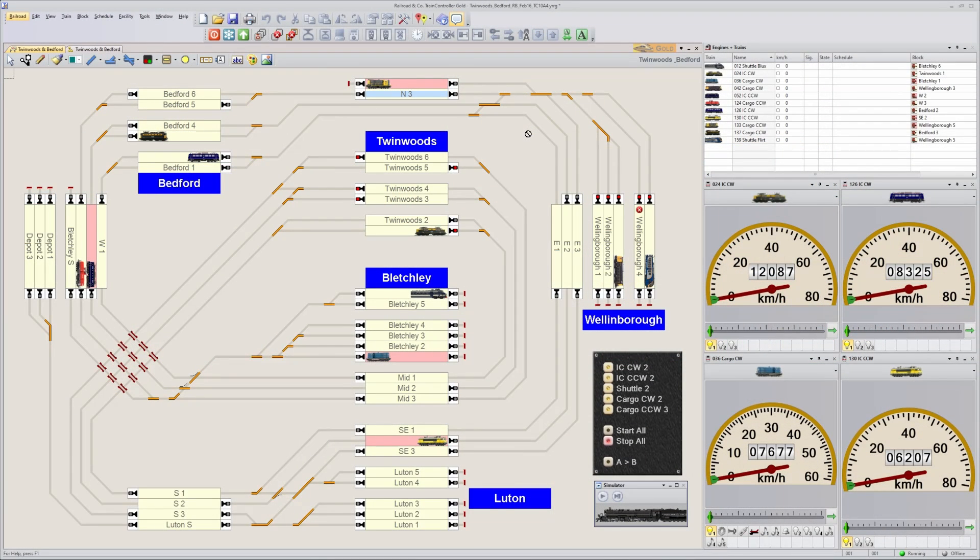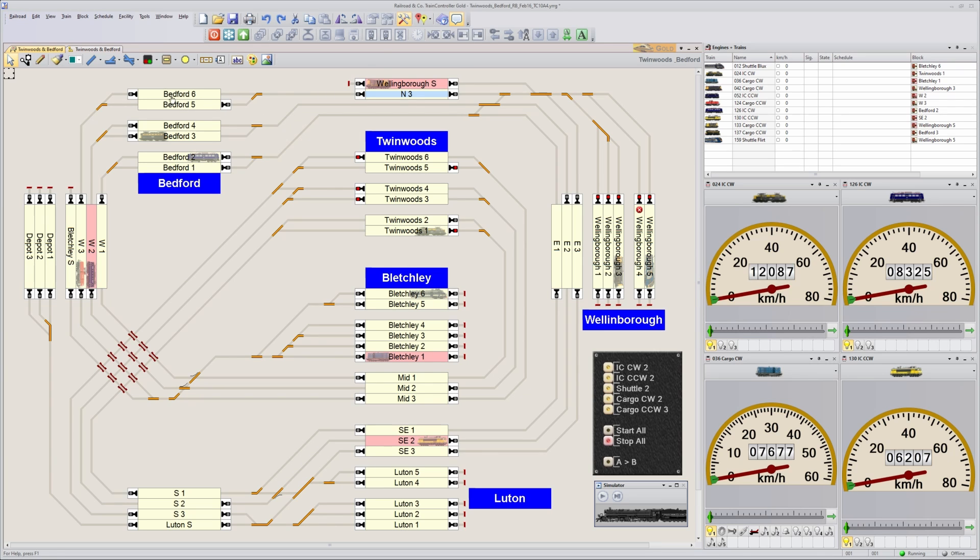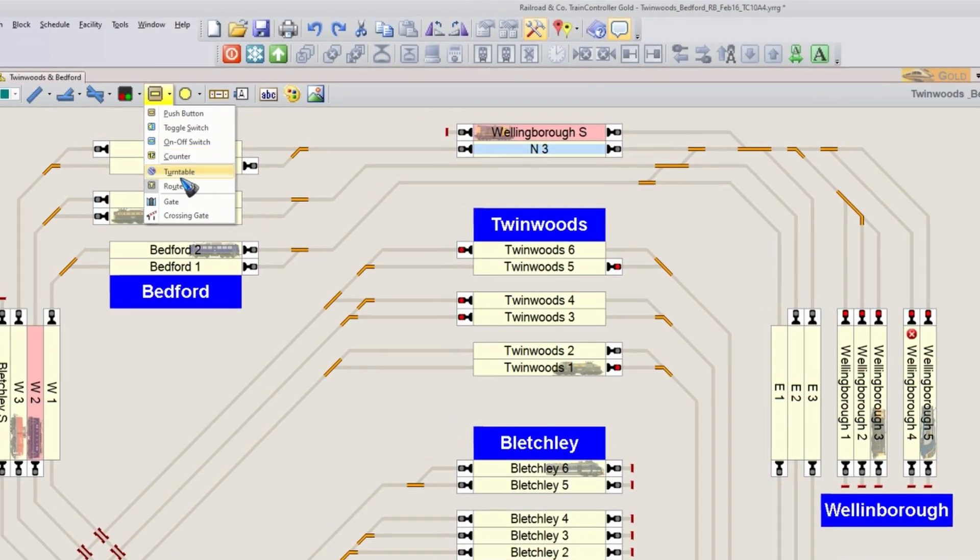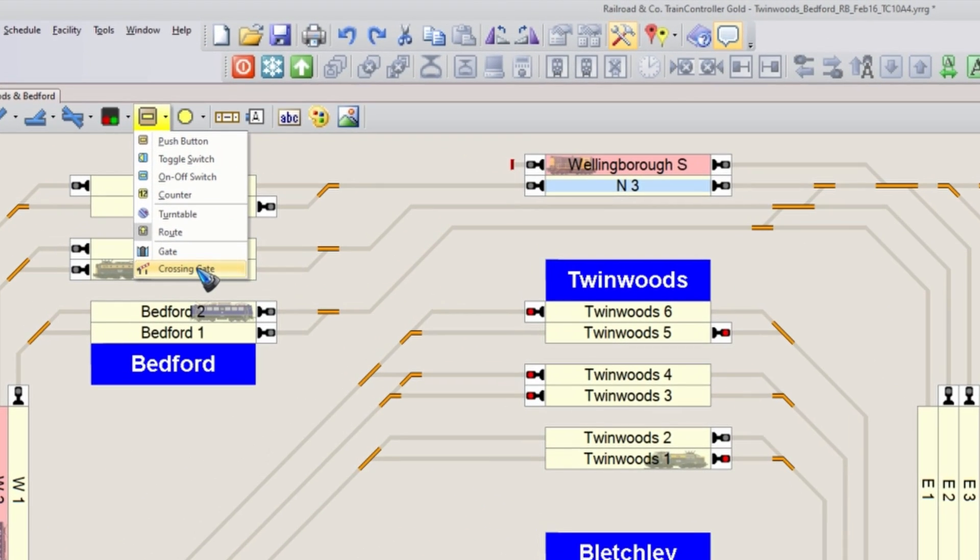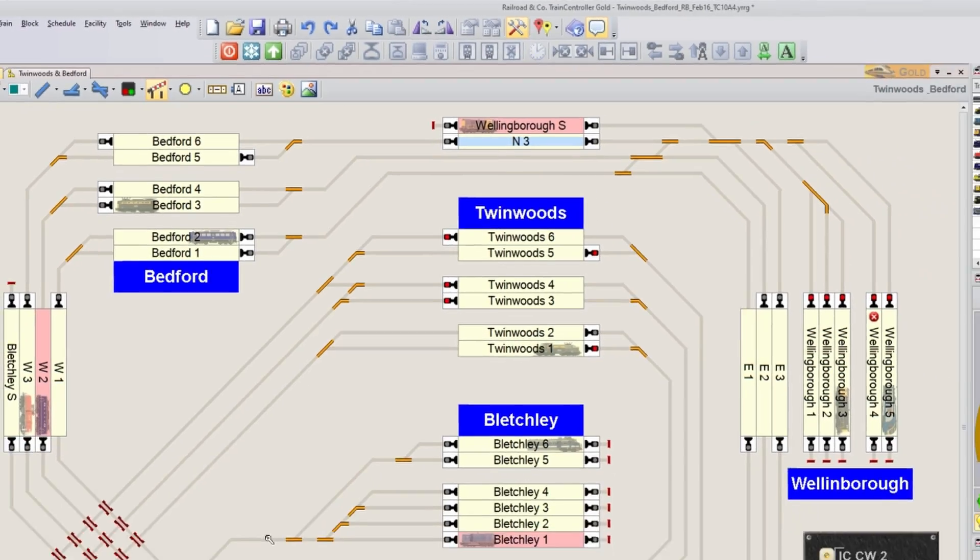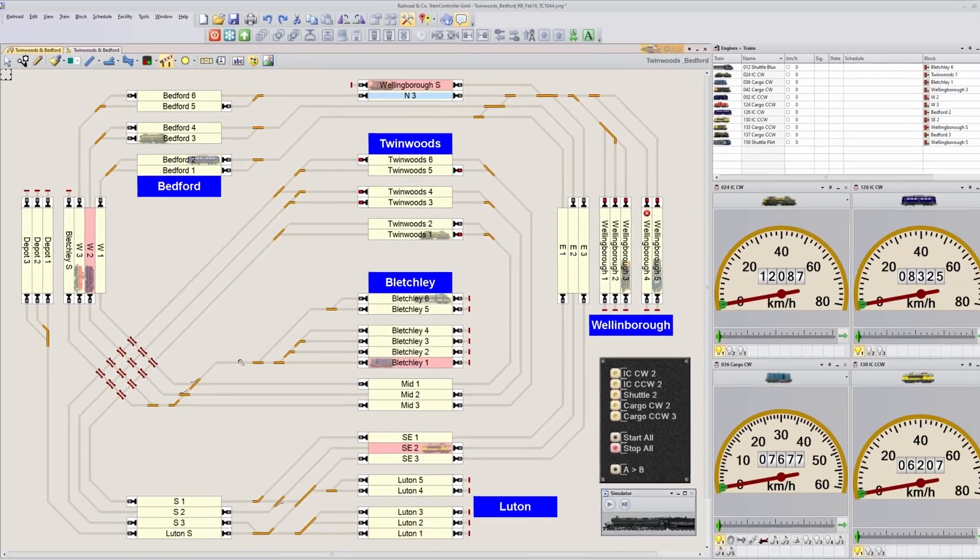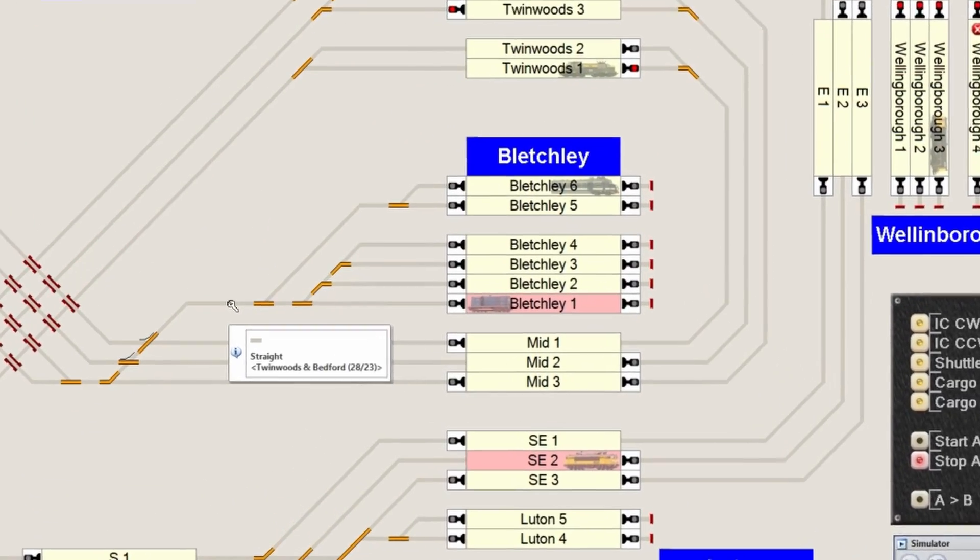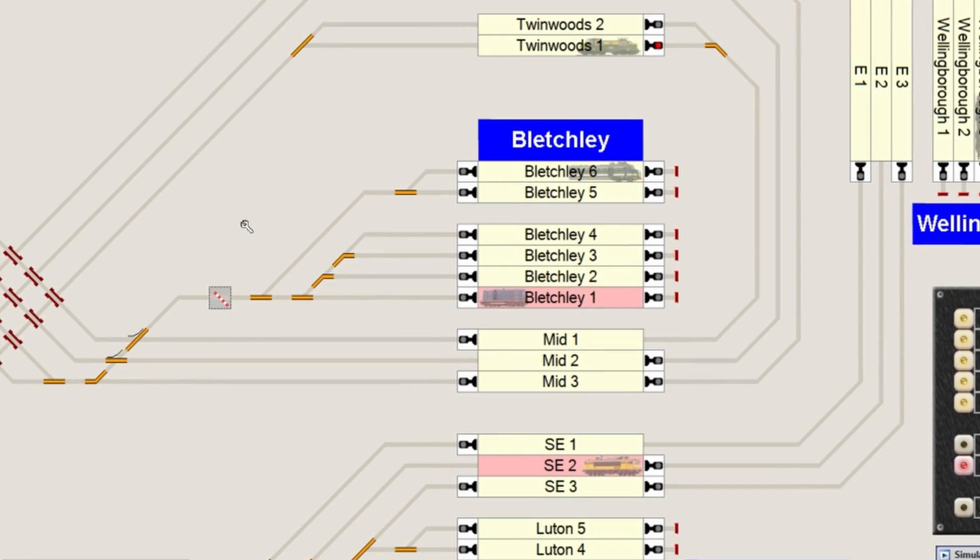To create a level crossing is super easy, because Train Controller has a built-in function for it. Let's go to edit mode, click the arrow beside the push button and there we see it, a crossing gate. Let me click it and suppose we want to have a crossing gate over here. Click and there it is.